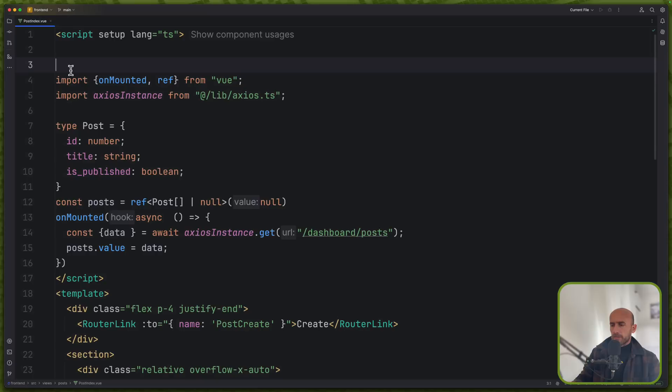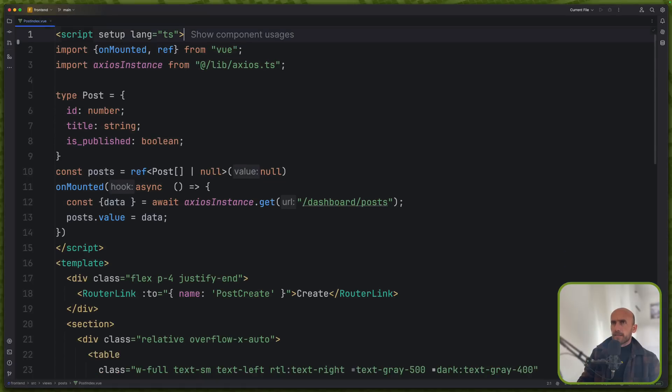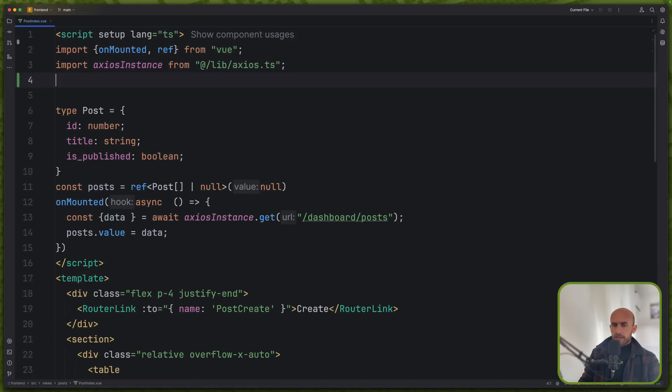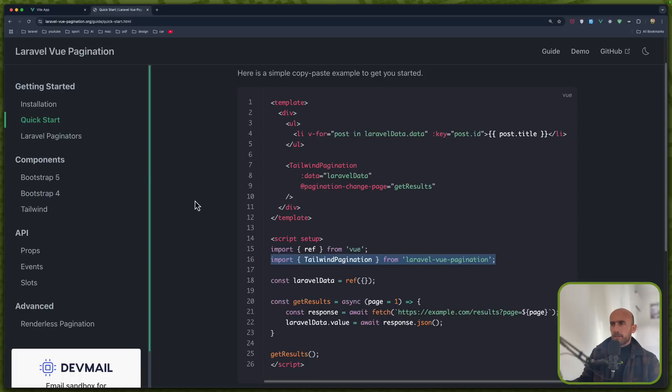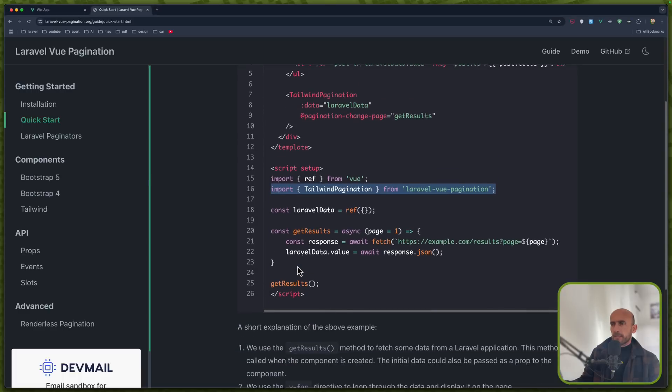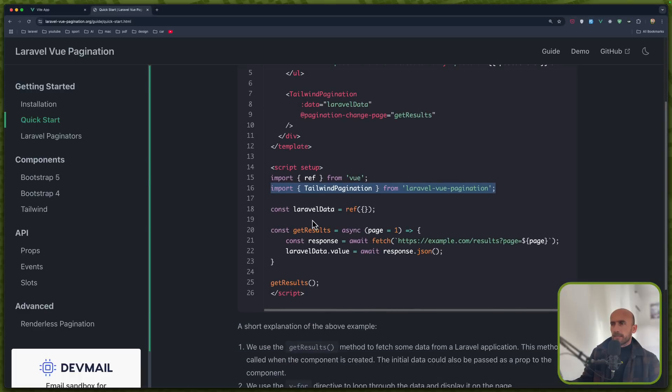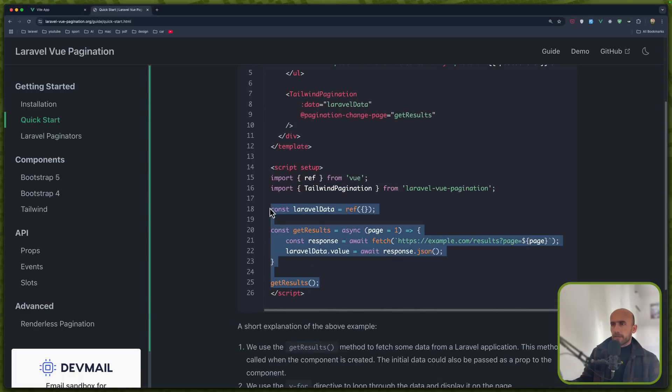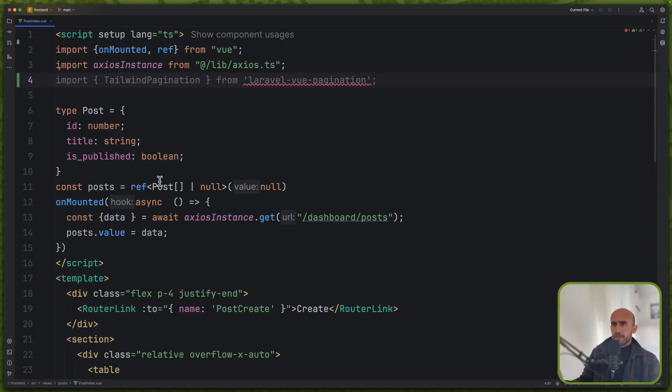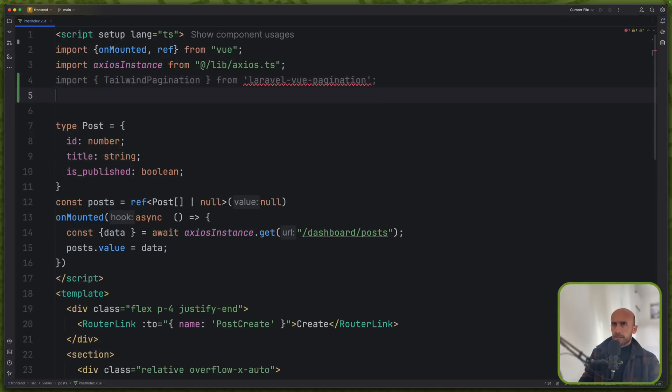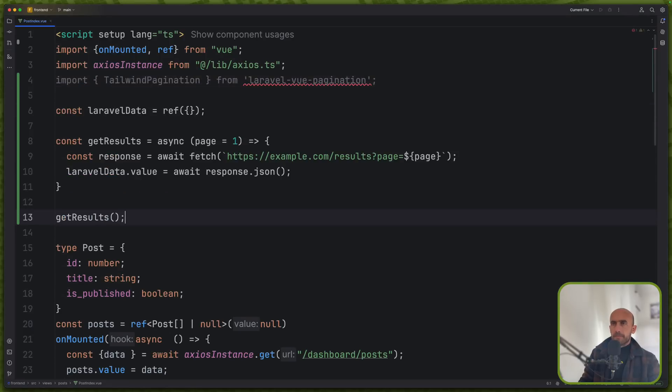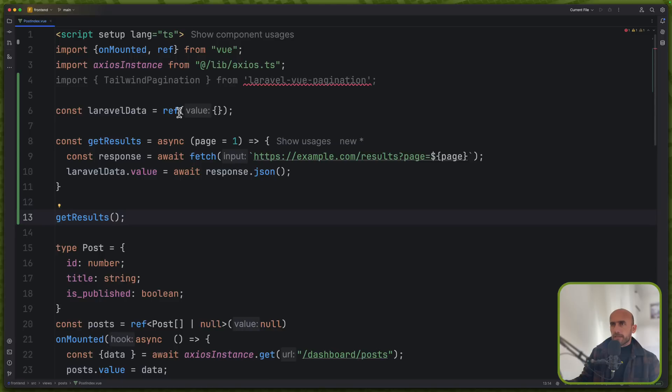Here we have the import. Let's import this style in pagination. Okay, next we need to create a Laravel data and I'm going to copy what we have here. Okay, create a const Laravel data which is ref with an empty object.